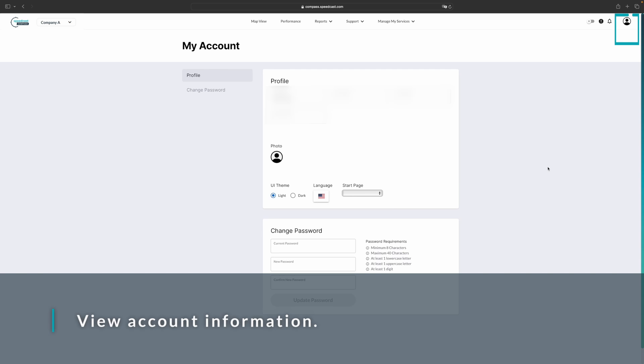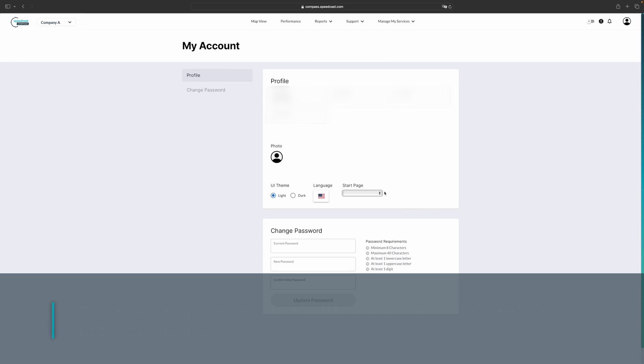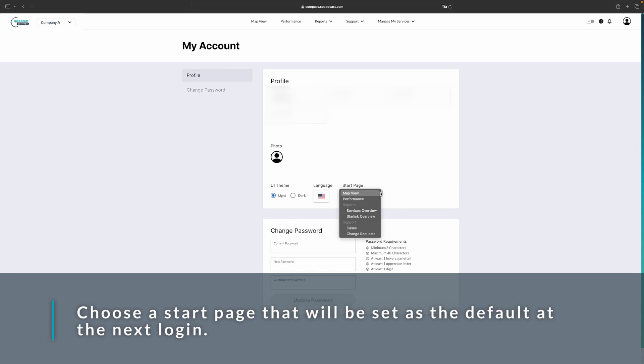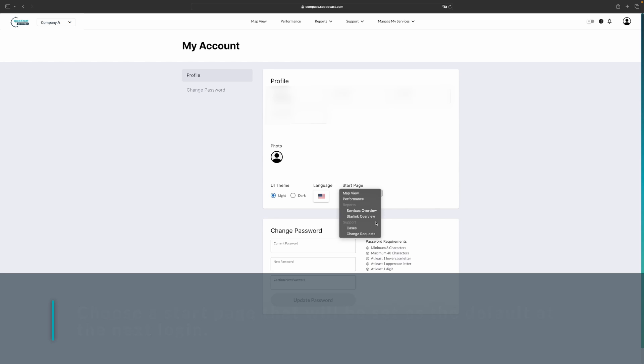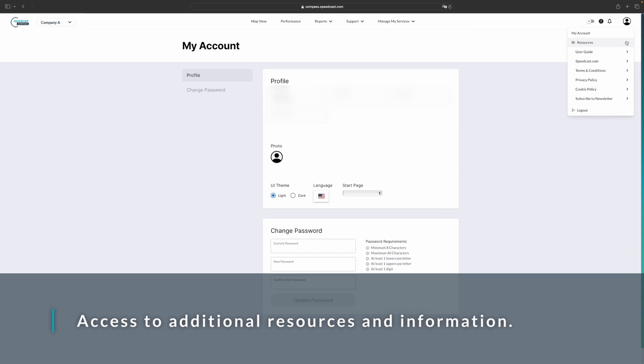This will allow you to manage your account, including any information about yourself as well as your photo, and then some default settings for Compass itself, including whether or not the theme is light or dark, the language setting, and the start page. If you select a different start page, every time you log in to Compass, it will go directly to that page instead of the map view. You can also change your password here. We also have any resources that are available here in the upper right-hand corner.